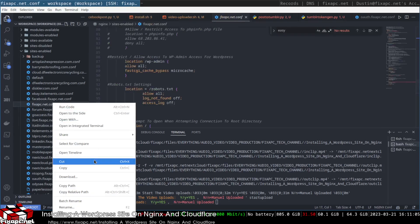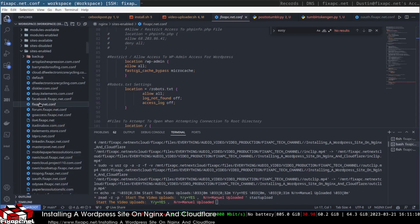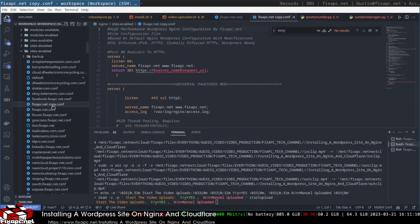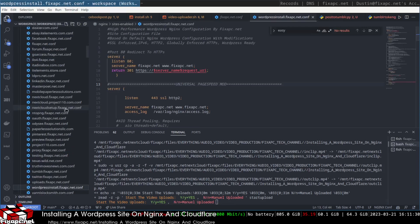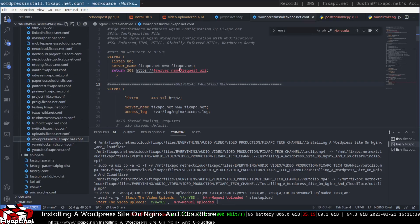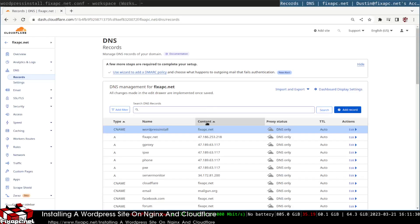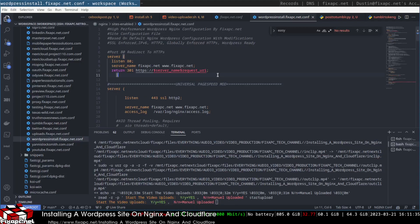I'll go over to my fixpc.net config and duplicate this configuration, then rename it as wordpress-install.fixpc.net.